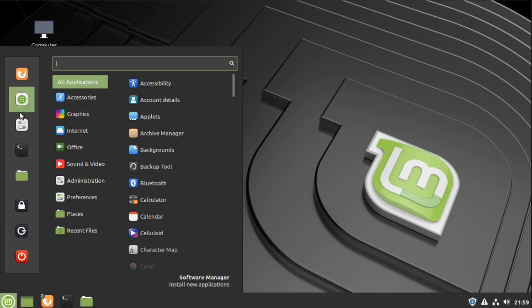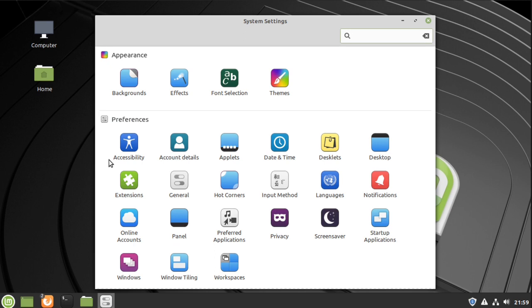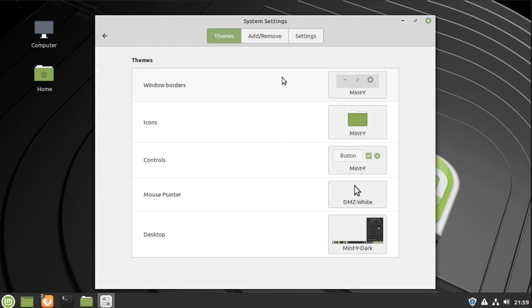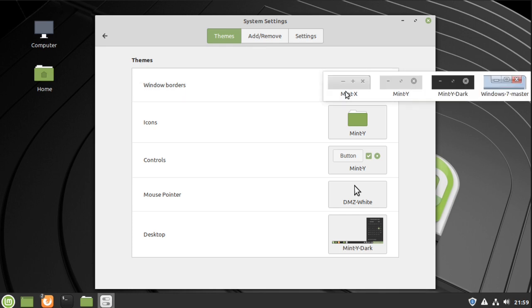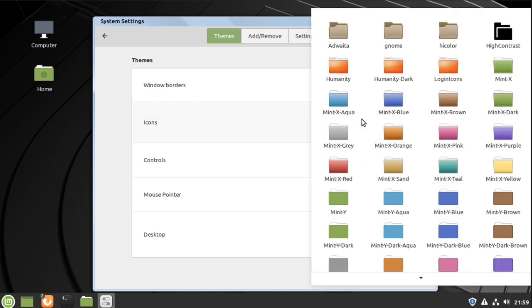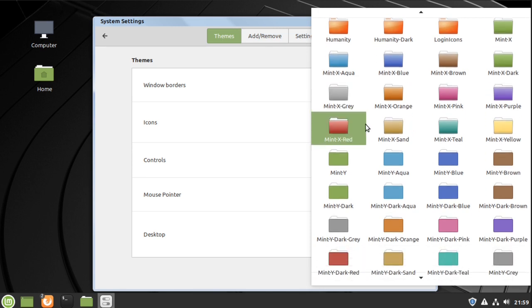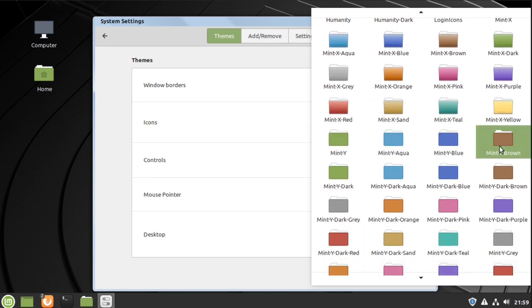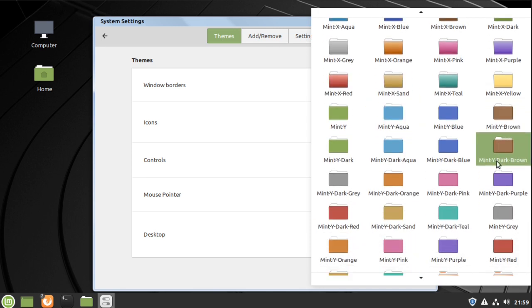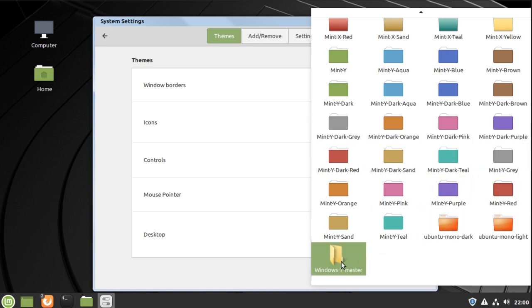Next go to system settings, go to themes. Click on window settings, go to themes, go to borders, choose Windows 7 master. Do the same thing for icons, scroll down to Windows 7 master.